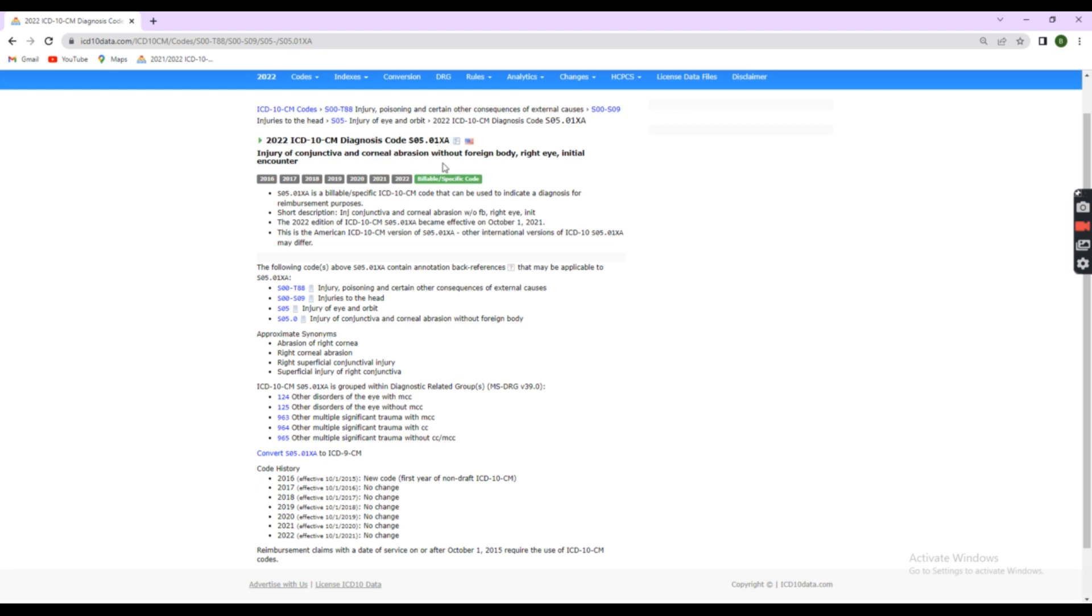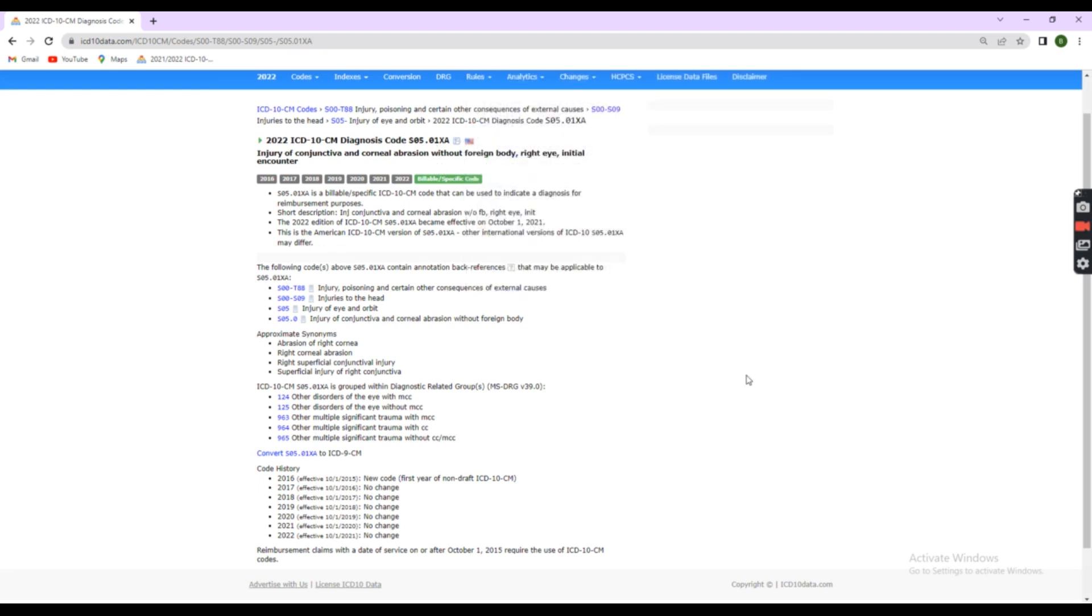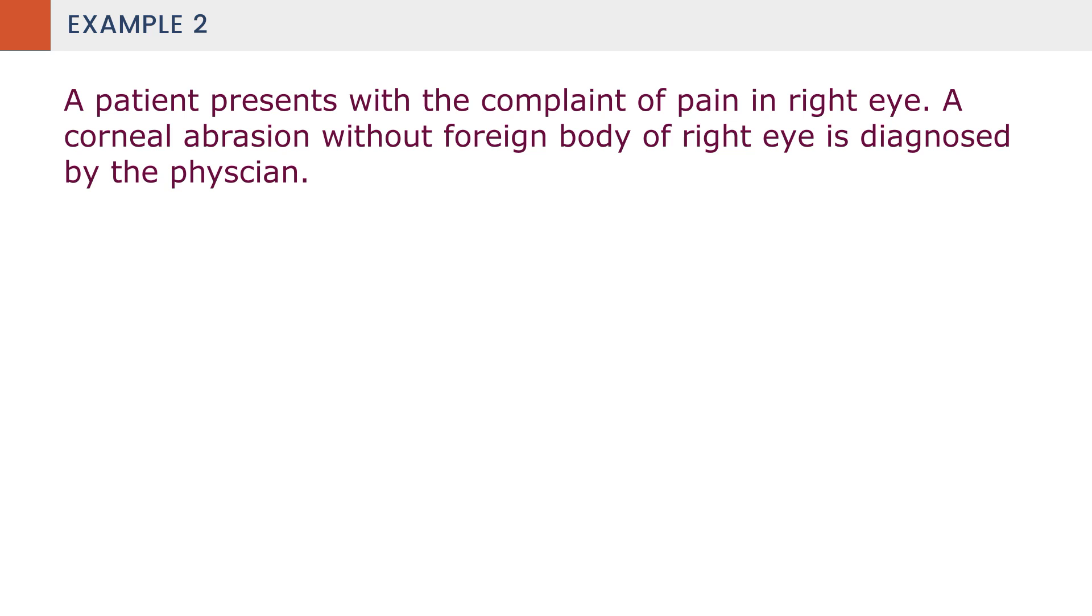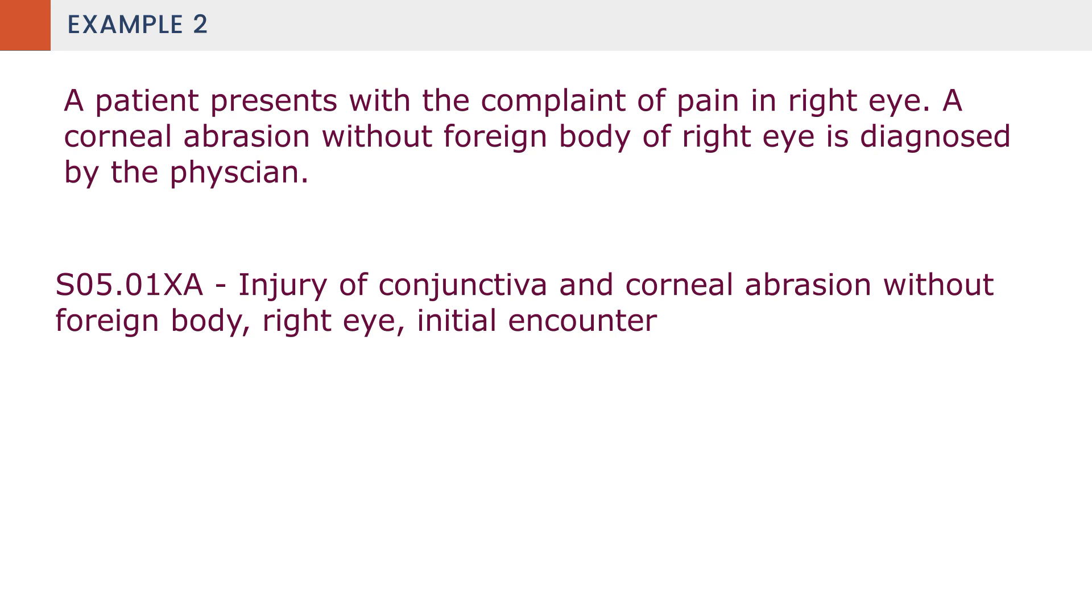Always code to the highest degree of accuracy and completeness. Here, S05.01XA. This is the correct code for corneal abrasion without foreign body in right eye, initial encounter. This is the correct and complete code. This is how we need to code each and every diagnosis in ICD-10.